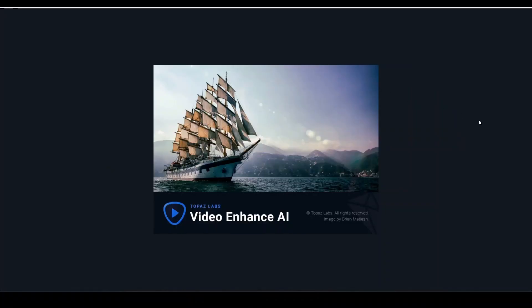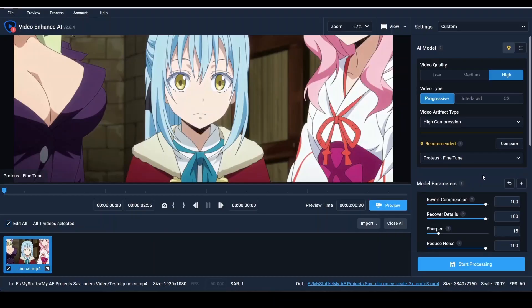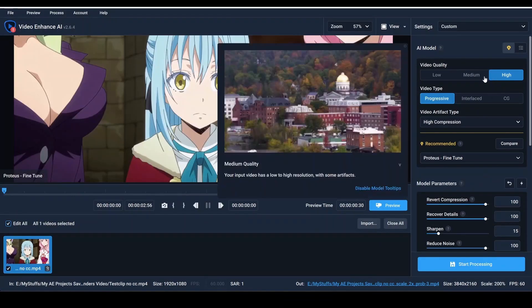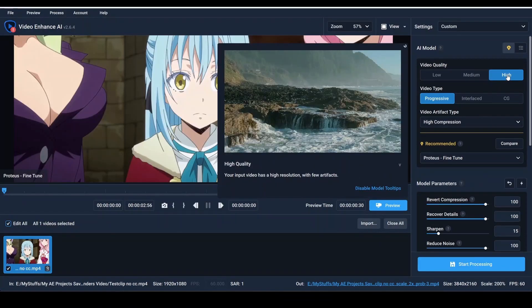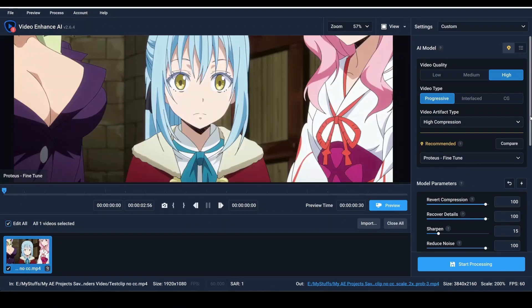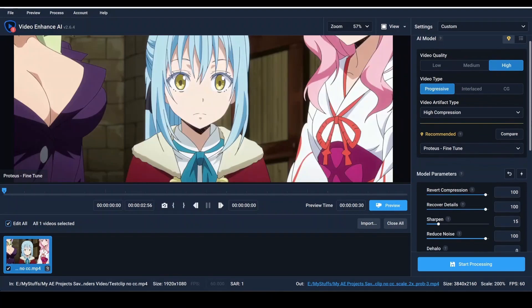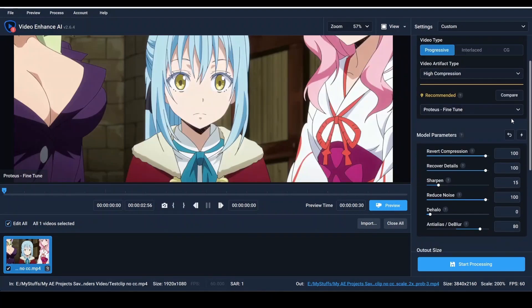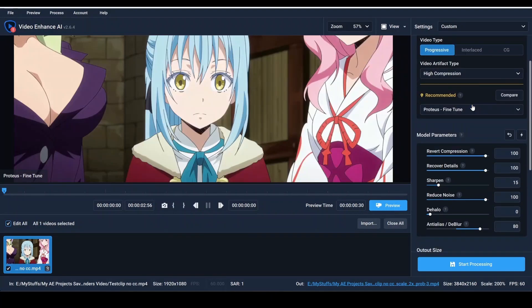Open Topaz Video Enhance AI. First thing first, you have to choose the video quality high and video type must be progressive. Video artifact type must be on high compression. We are going to use ProRes fine-tuned AI model.